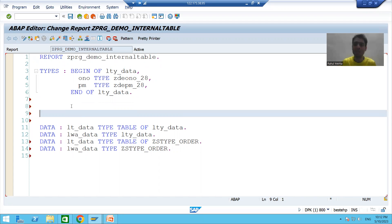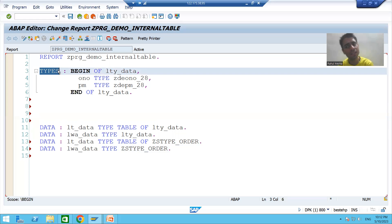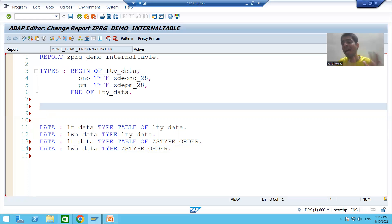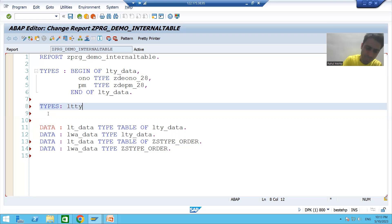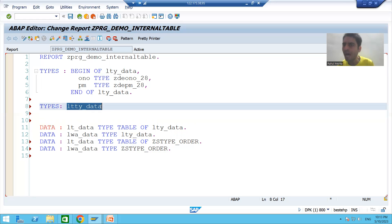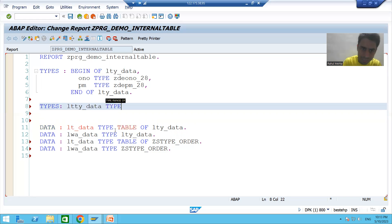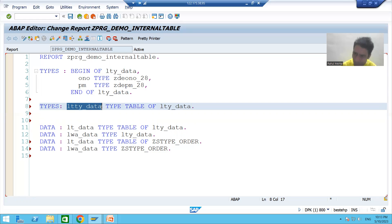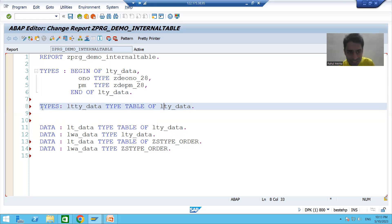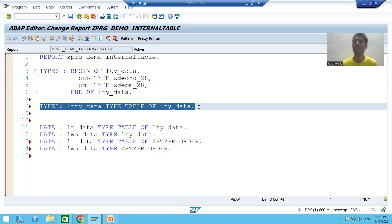To create a structure type we used the keyword TYPES — same keyword is used to create a table type. I will write: TYPES local_table_type_data TYPE TABLE OF structure_type_name. A good programmer always follows naming conventions. So this table type refers to the structure type — that is the way to declare a table type.